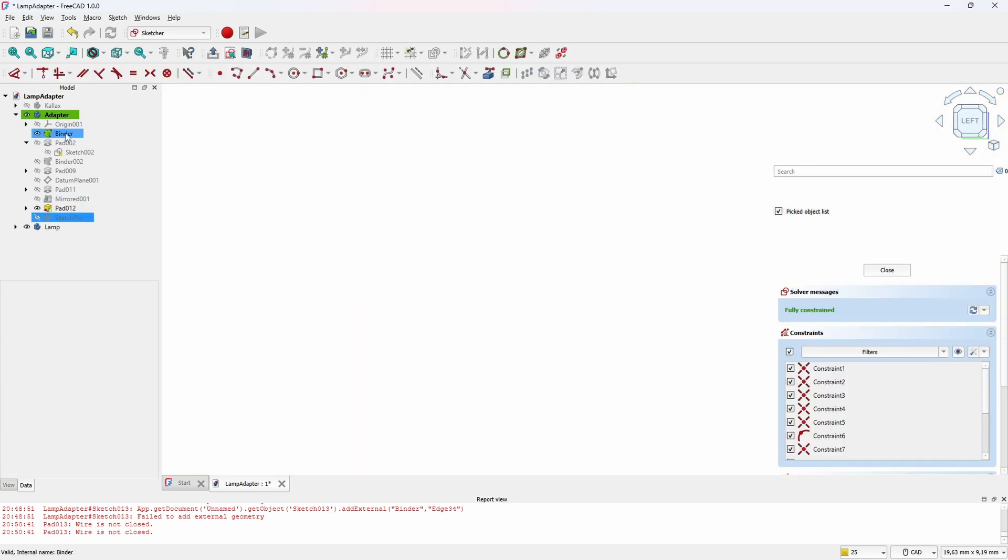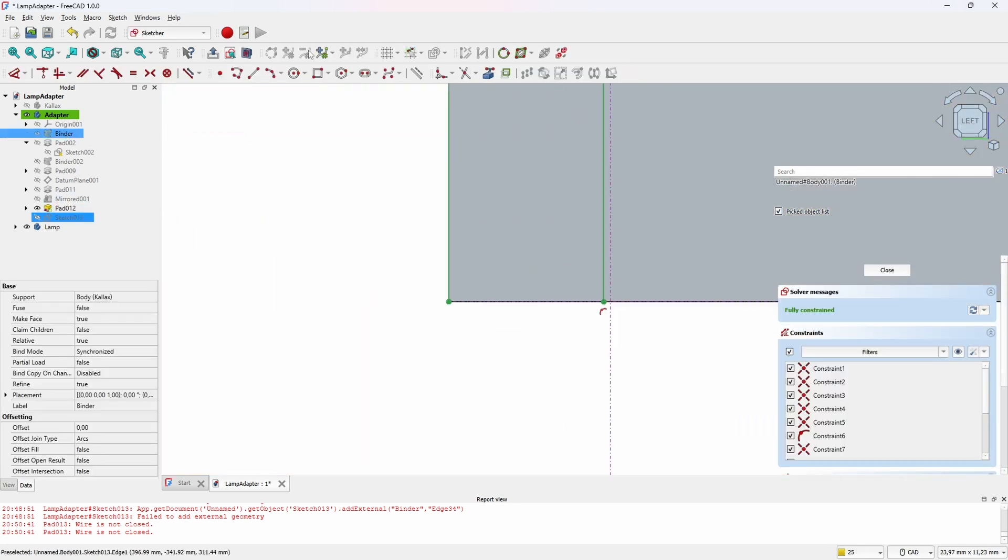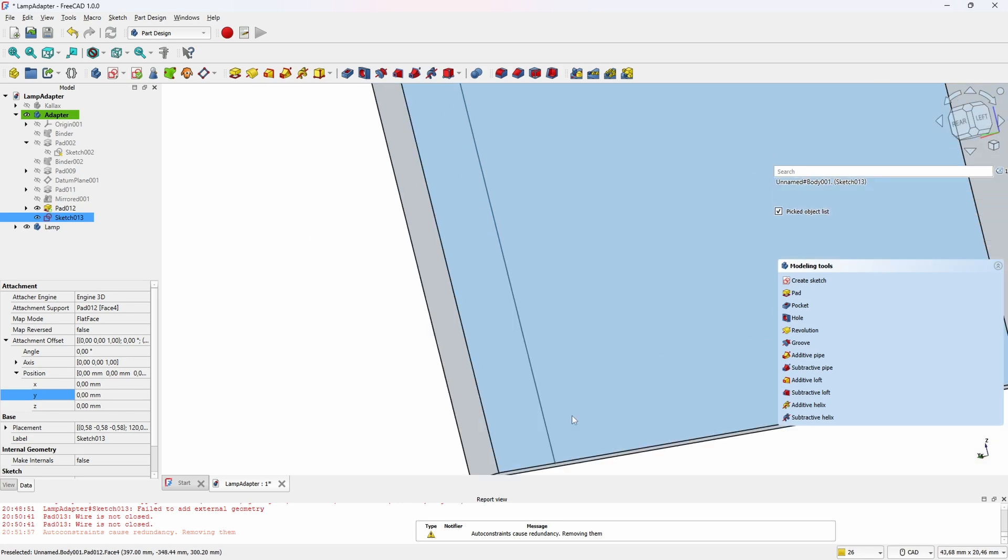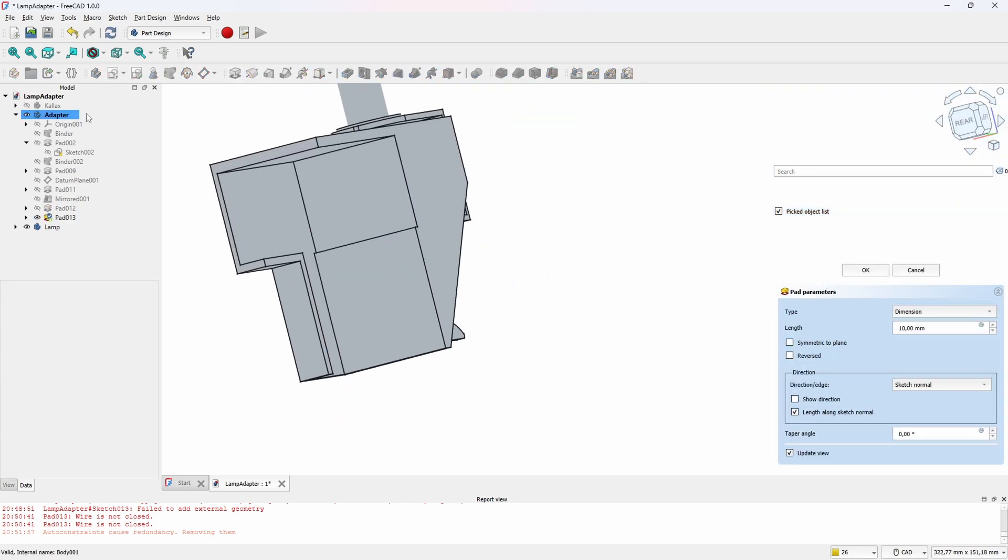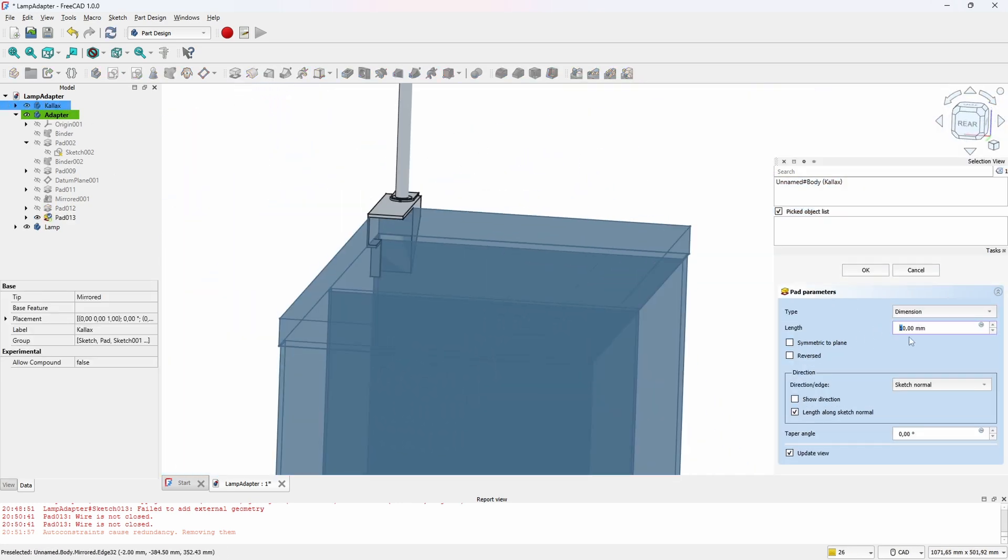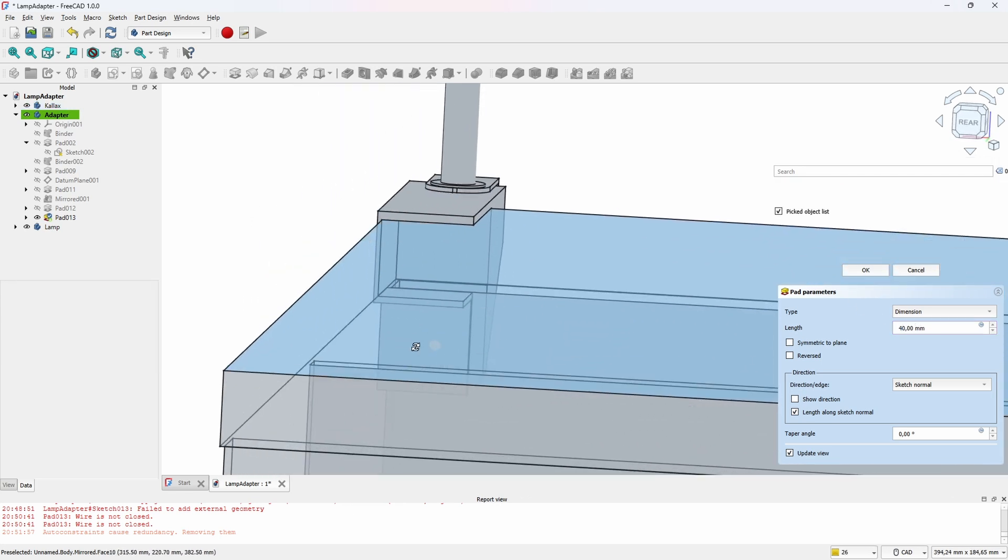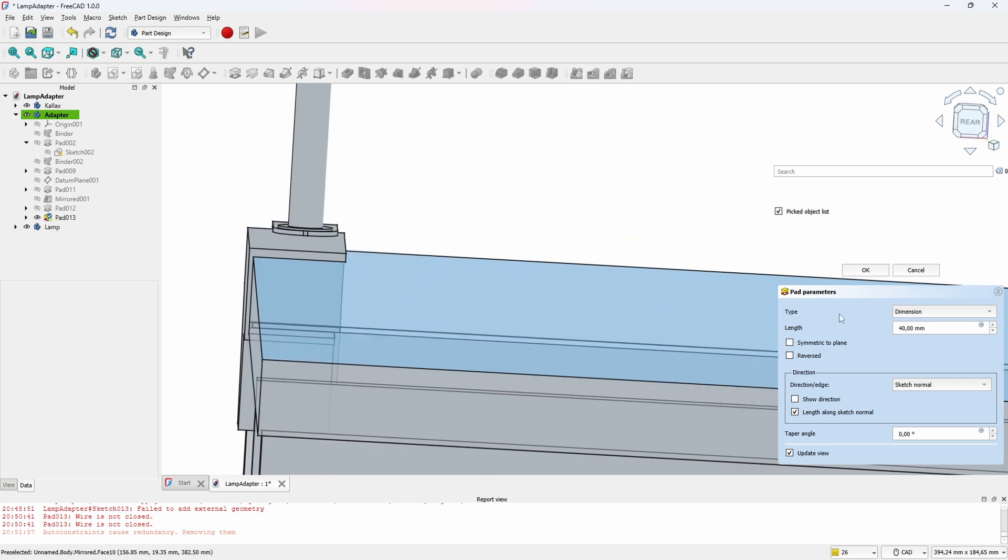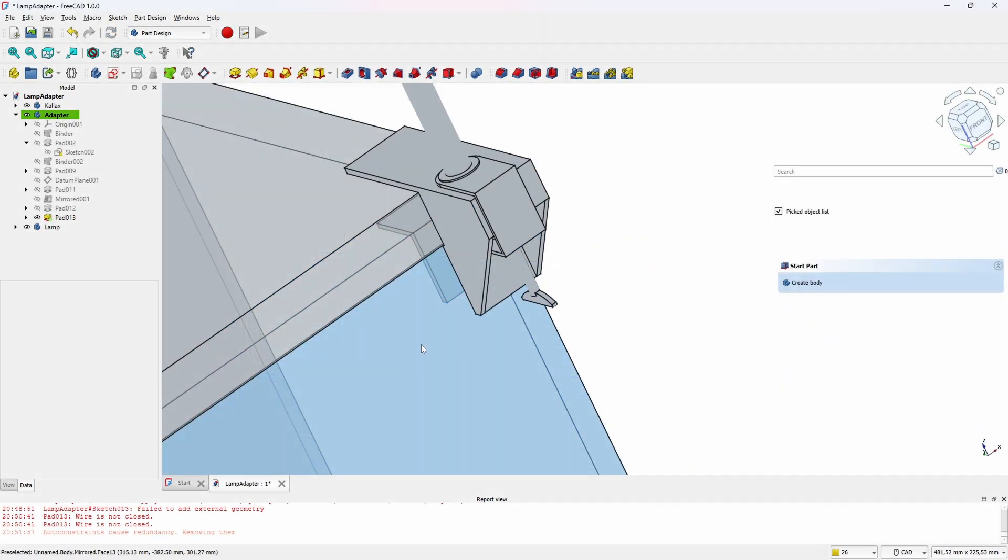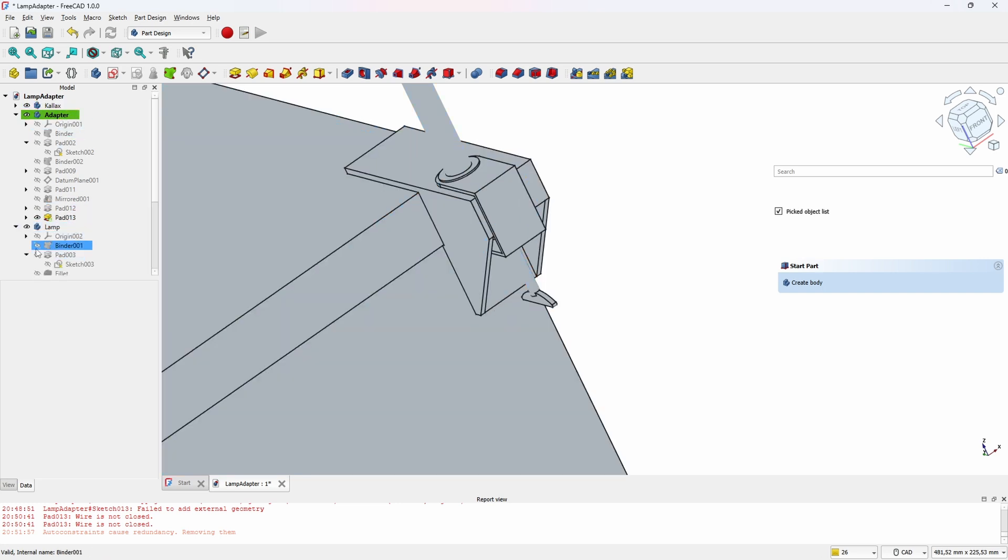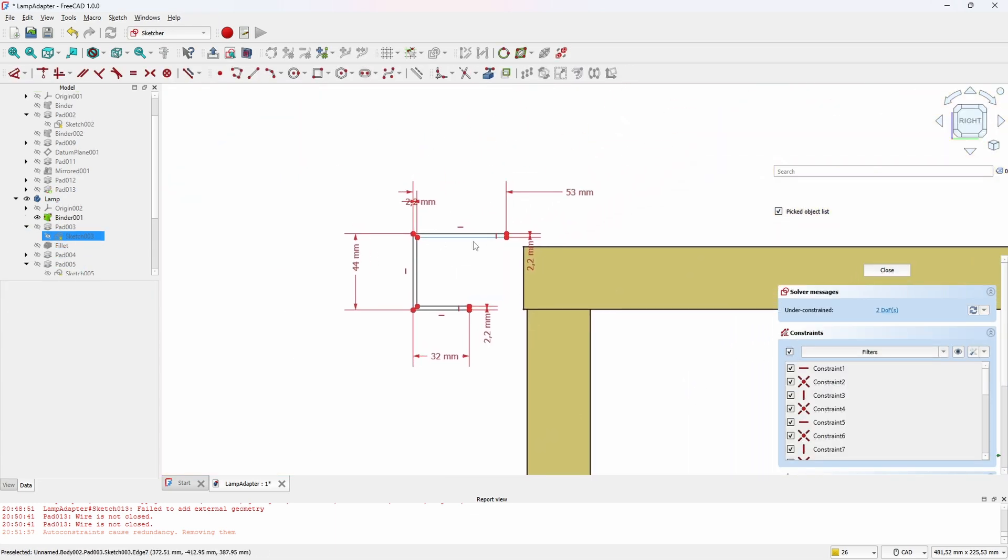And as usual, I forget some of the lines in the sketch, making the shape not completely closed. There we go. Let's just increase the padding a bit and yeah, I think that's good. I don't think the adapter needs to stick out that much, so let's go back to the lamp and the original sketch and move it in a bit and see the magic happen.